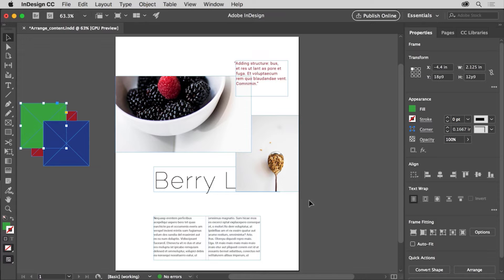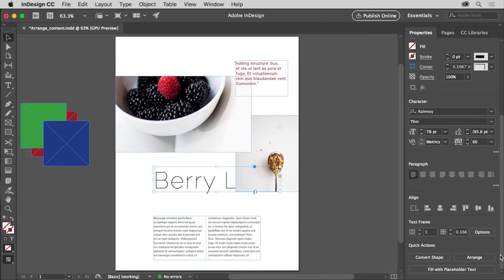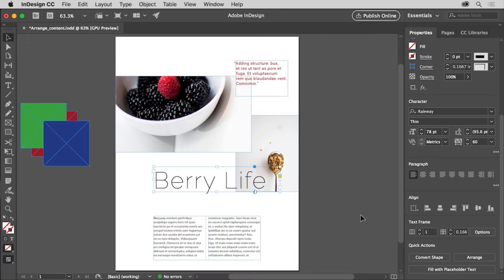Now you get some practice arranging content to complete this flyer. The berry life text is behind this image when it should actually be in front. Also, we'll say that the image of the spoon would look better on top of the image of the bowl. With the selection tool selected in the tools panel, click the berry life text to select its frame. To arrange it to the top, click the arrange button in the properties panel and choose Bring to Front, to bring this text on top of all other content in the document.